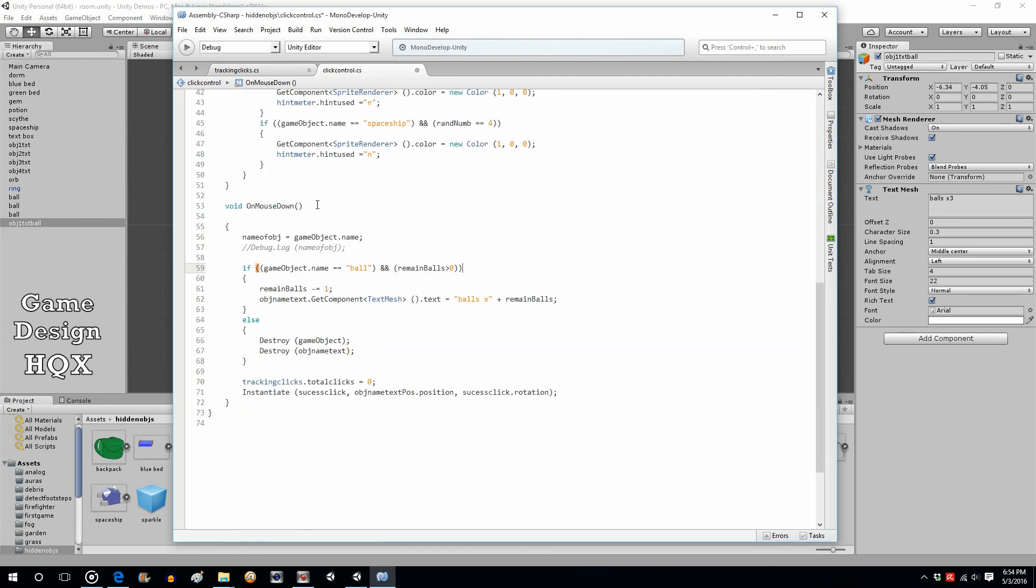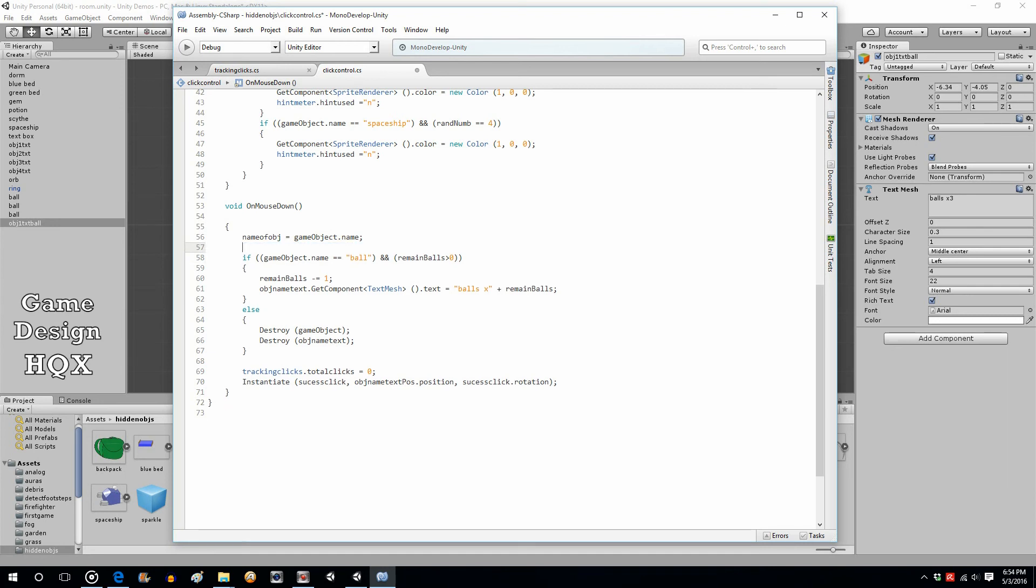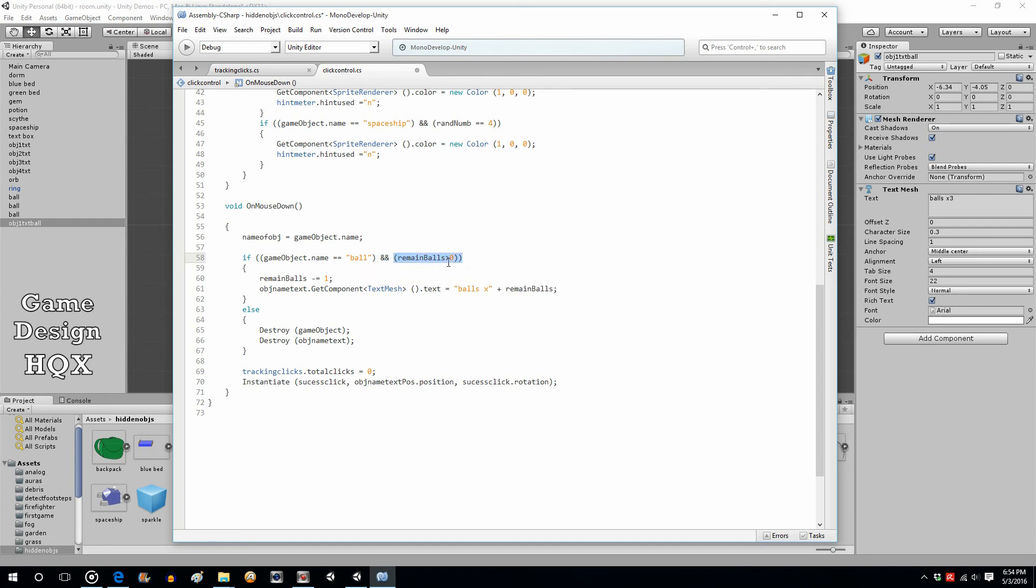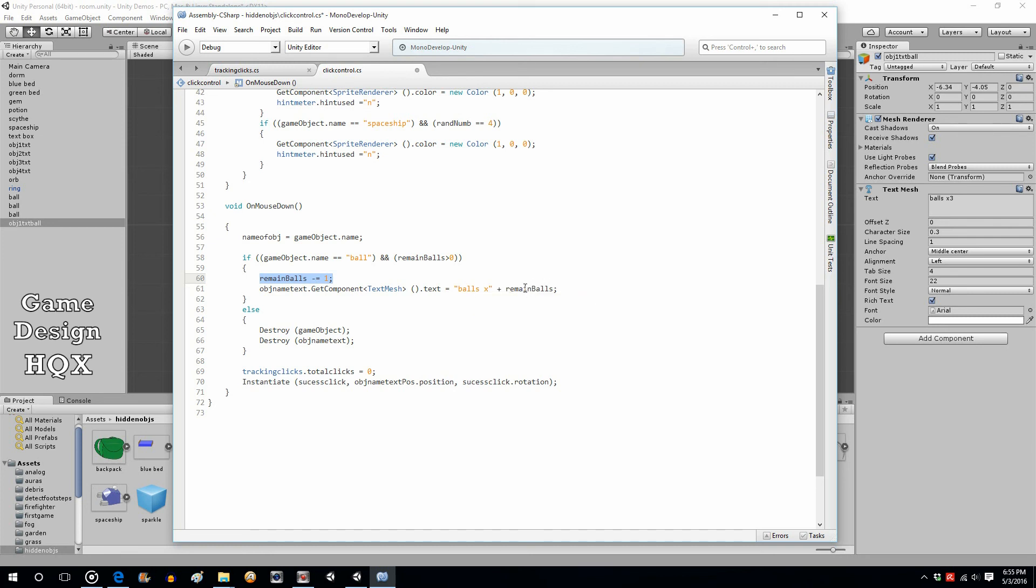So now what we're doing is, okay, so this script is attached to all the clickable objects. Before it just went ahead and destroyed the object and the corresponding name. Now, before it does anything it says okay, what's the name of the object that's being clicked on? Oh, and by the way, how many balls are left, or at least what's the value of that variable? And if this is greater than zero, then this is reduced by one, and the text of the corresponding text object is changed.